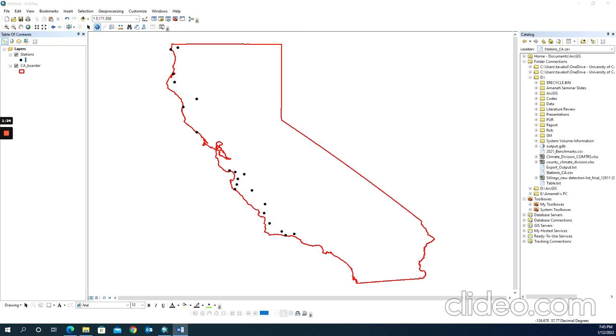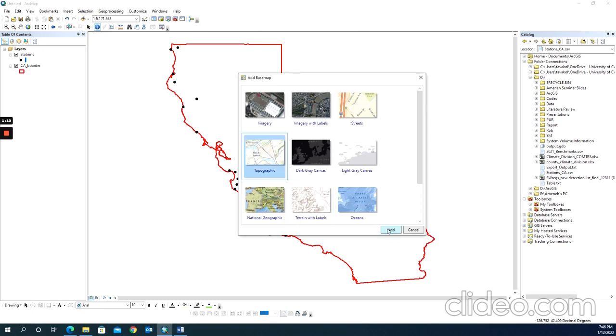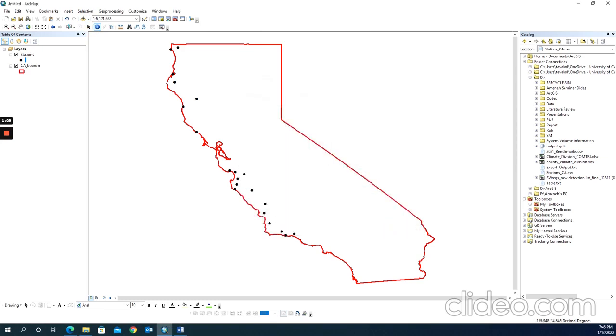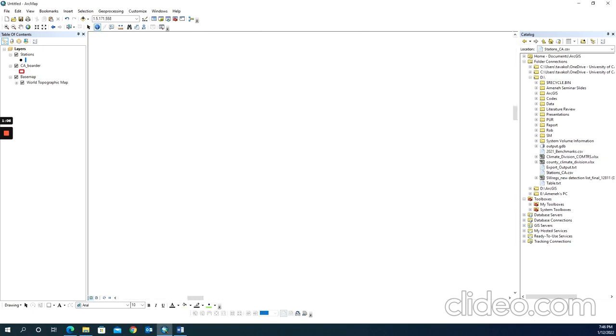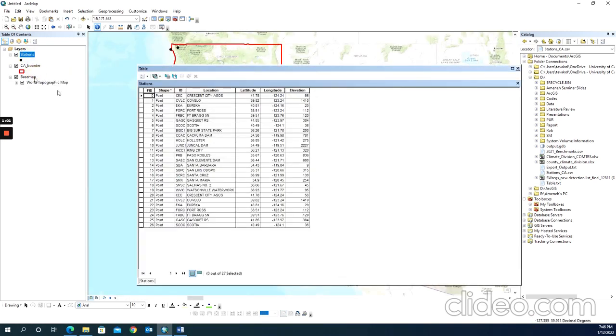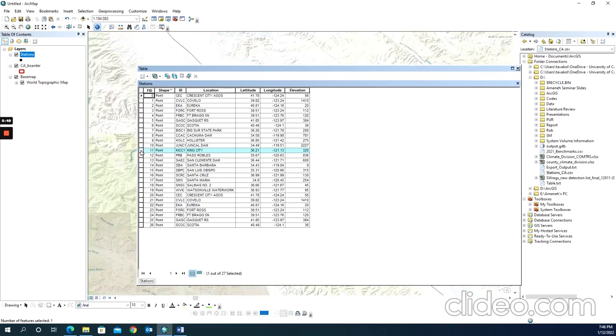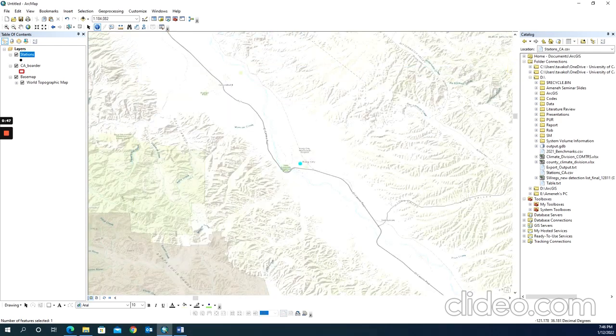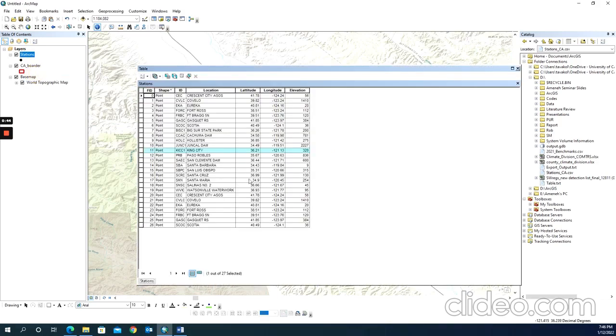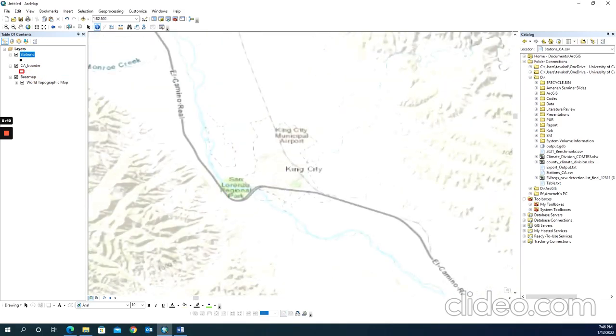I have my shapefile, but I want to make sure about the location of my stations. To do that, I'm adding a basemap. Once I have the basemap here, I can open the attribute table of my stations and click on one of the stations. Double-click on it and it will zoom to that selected site. The name of the station was King City.